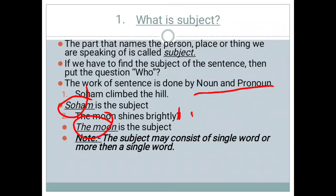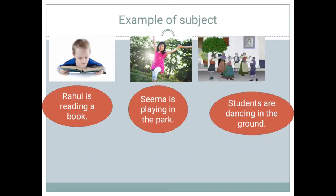An important point is that we might think a subject consists of a single word, but no — a subject can consist of more than one word. In this slide, three pictures are shown with sentences. In the first picture, I saw a boy reading a book. I gave him the name Rahul. So the sentence is: Rahul is reading a book. Here, our subject will be Rahul.